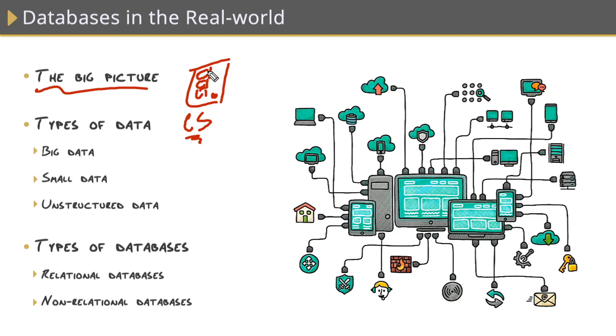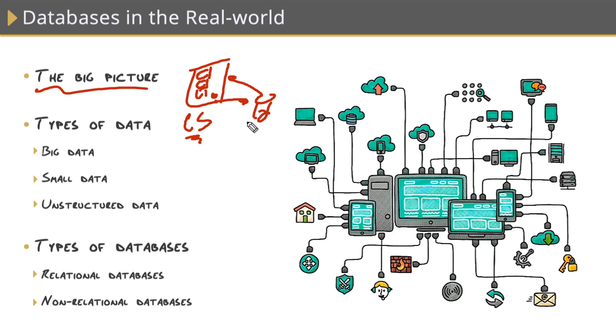Once you have that connection and you fill in that information into that web form and hit that submit button, it gets transmitted to a database. Same when you're reading data, it's pulling data out of that database through that connection string and formatting that data into a nice view that we can use.